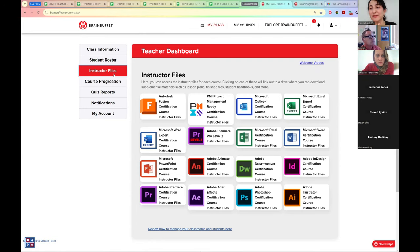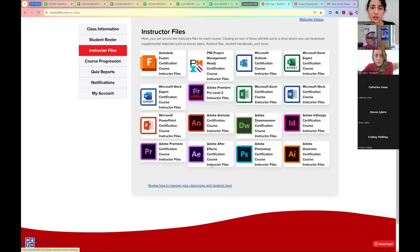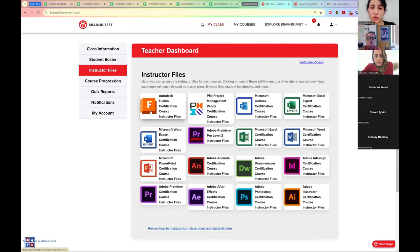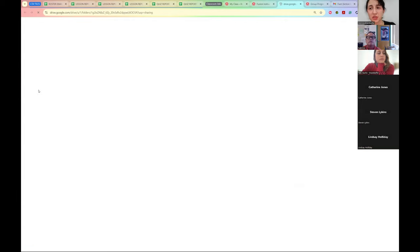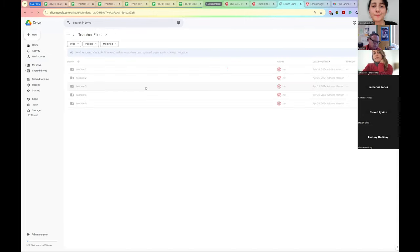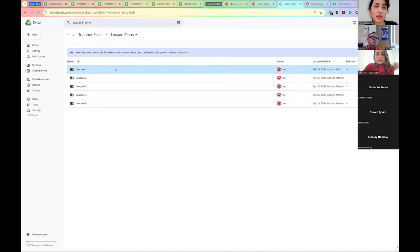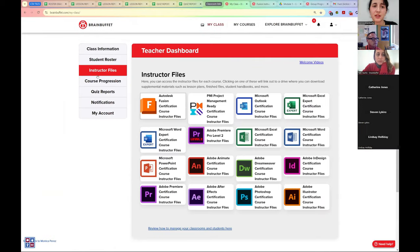Moving on, we have the Instructor Files section. Here you have all the instructor files for all the courses you have been enrolled in as a teacher. I have the MOS package and the Adobe full suite package. I also have two other courses: Autodesk Fusion and Project Management Ready. I can click on the course I want to see files from. I have the Microsoft option, the OneDrive, and the Google Drive — I can choose whichever. I need to have an account to log in, and here I will have the lesson plans, student work, and answer keys.